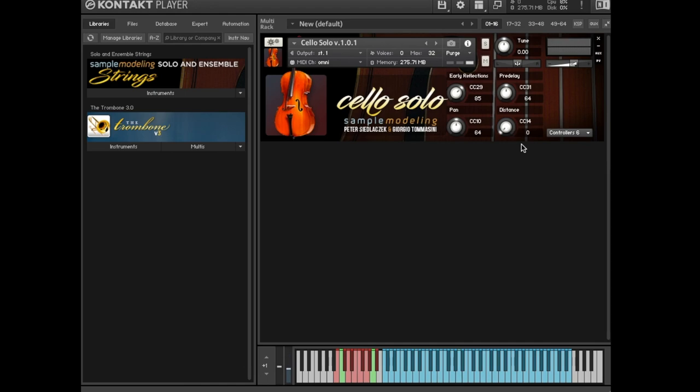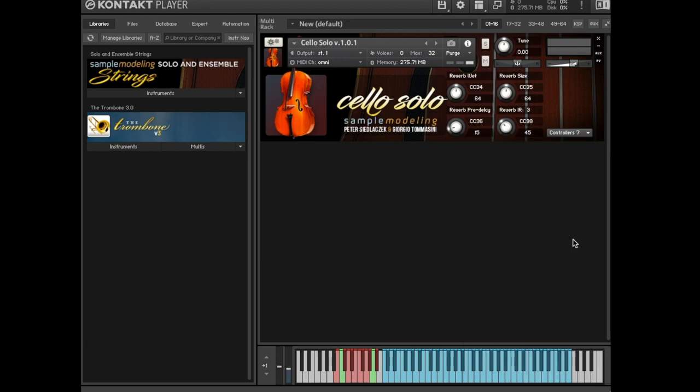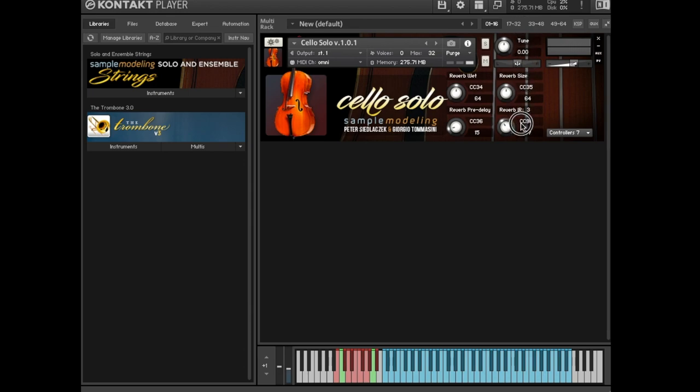Reverb. Solo strings include a high-quality convolution reverb. Reverb is controlled by the following CCs: CC 34, intensity of the reverb. CC 35, length of the IR used for the convolution reverb. CC 36, reverb pre-delay. CC 98, reverb IR from the smallest to the largest ambience. Please note that the internal reverb in solo instruments can be disabled by setting CC 34 to 0. This is, however, not recommended unless one is using his own ambient setup.